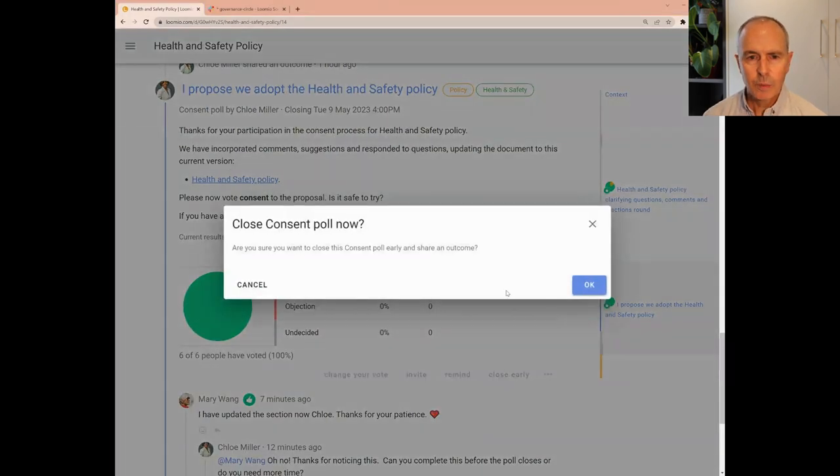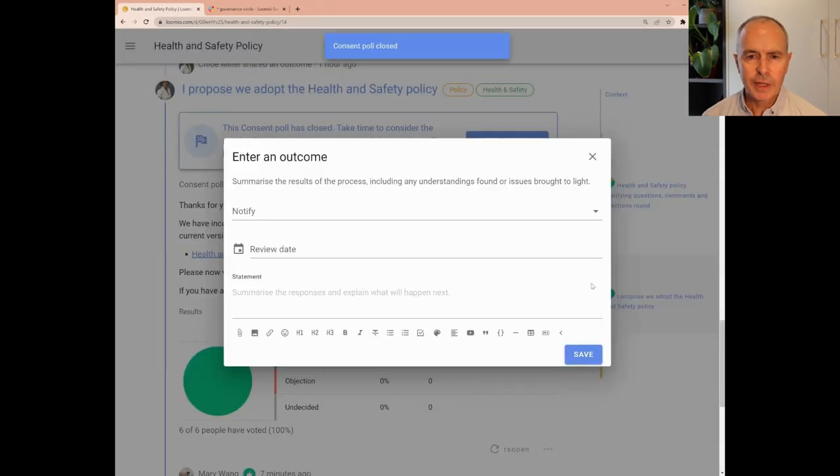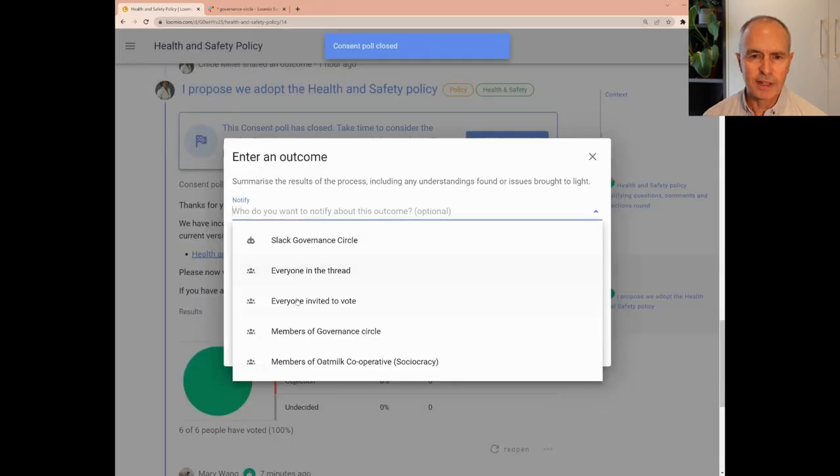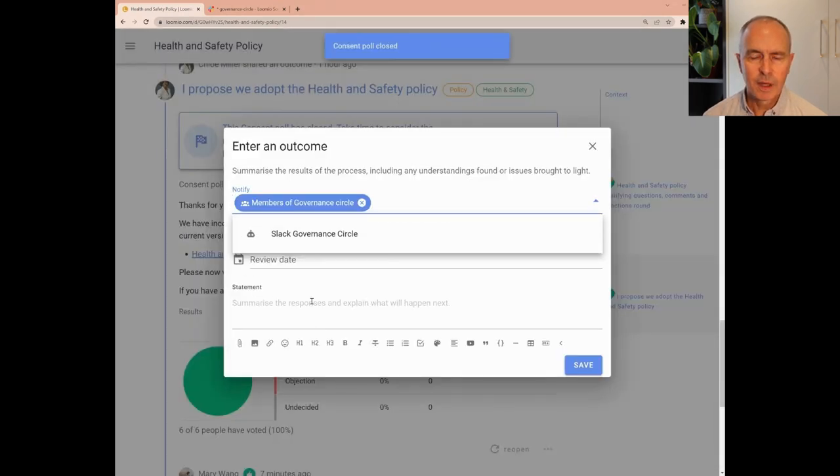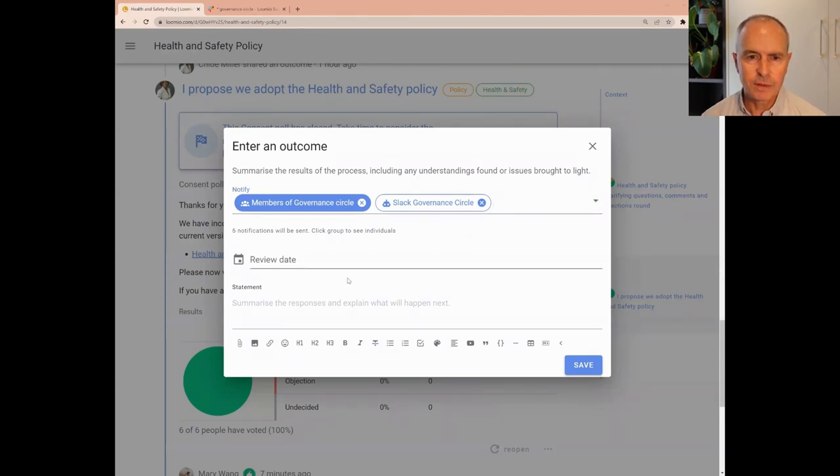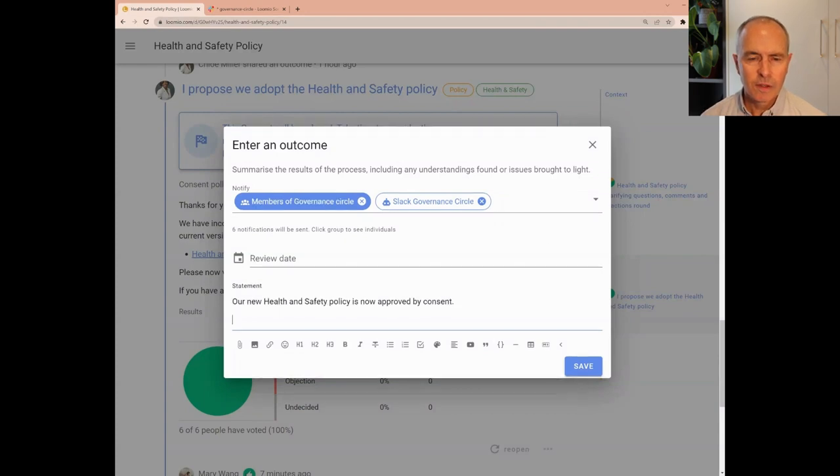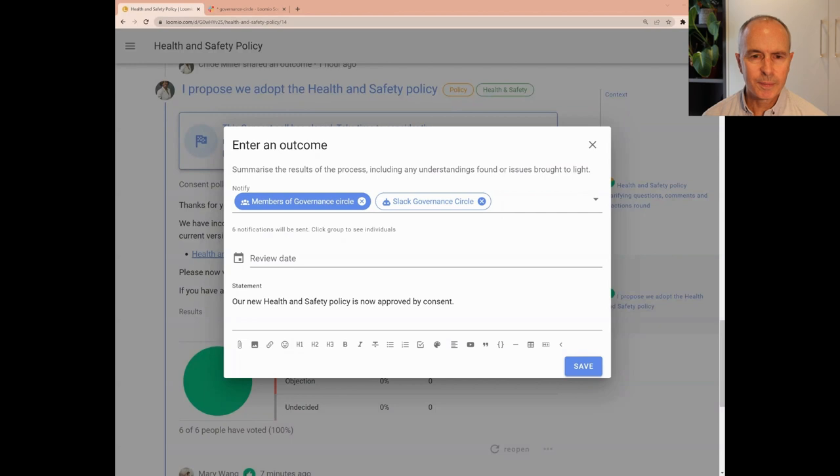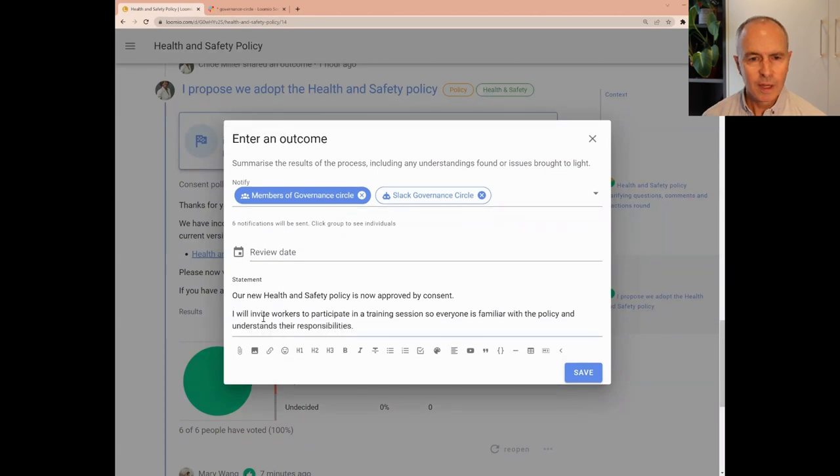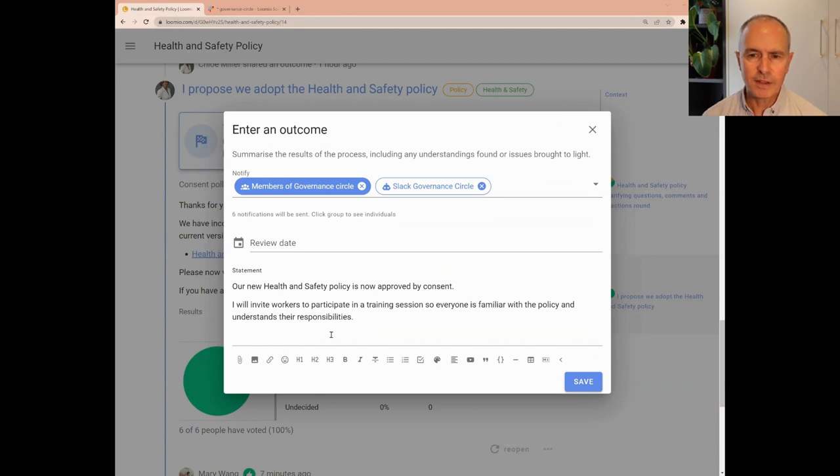When everyone has voted, Chloe closes the poll and states an outcome. Chloe notifies members of the governance circle with the results of the consent poll. She then lets them know what is going to happen next and sets a review date to see how the policy is doing in three months in case there's anything we need to change or improve.